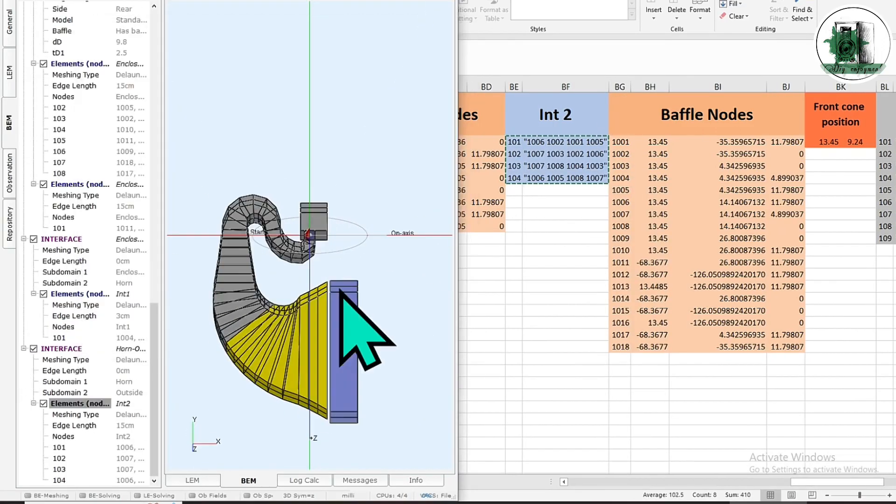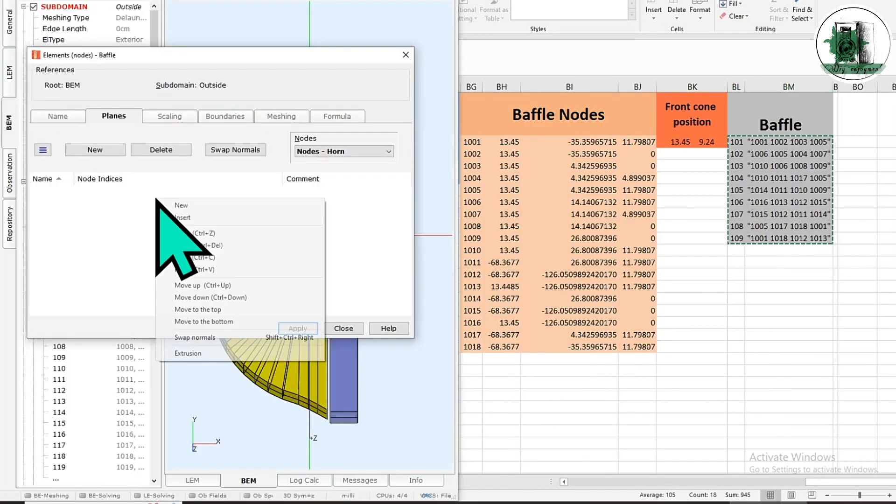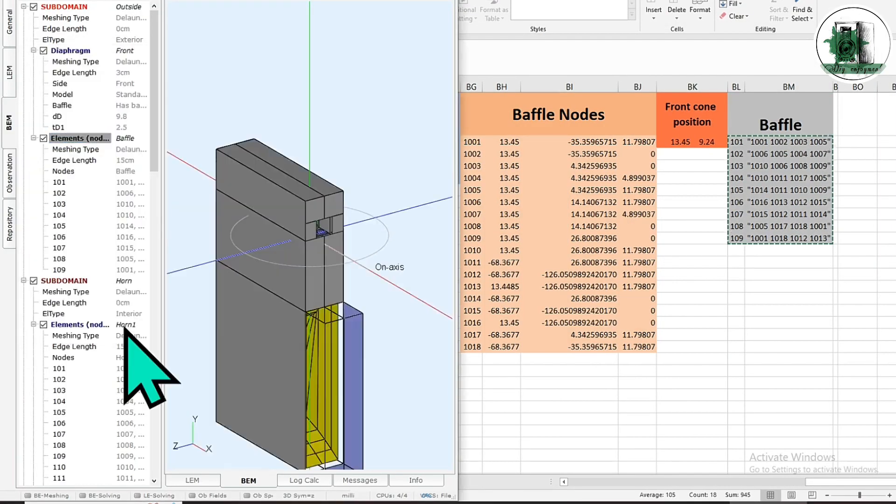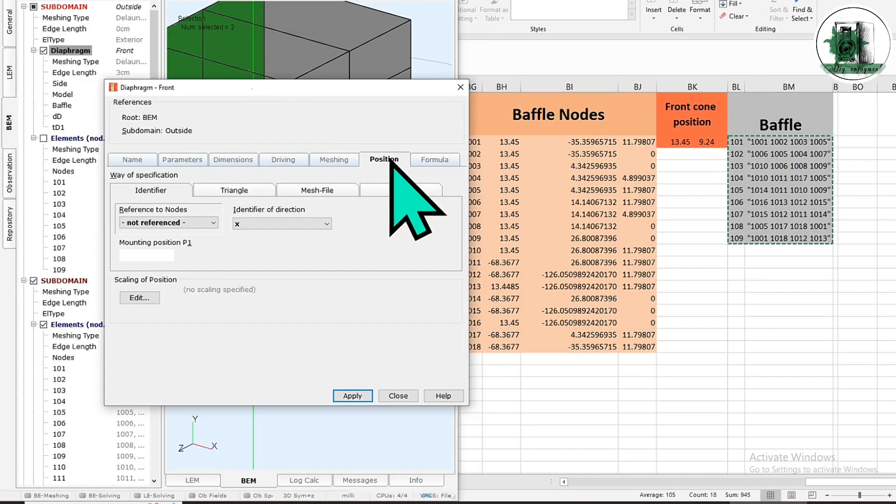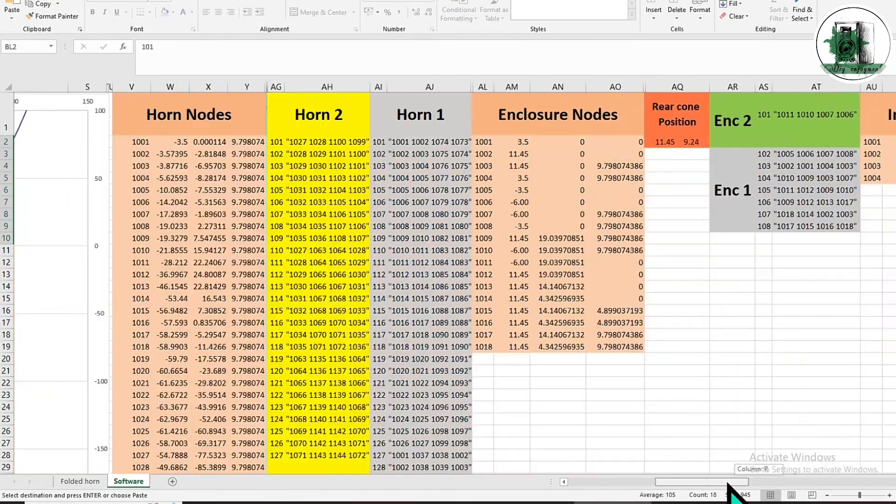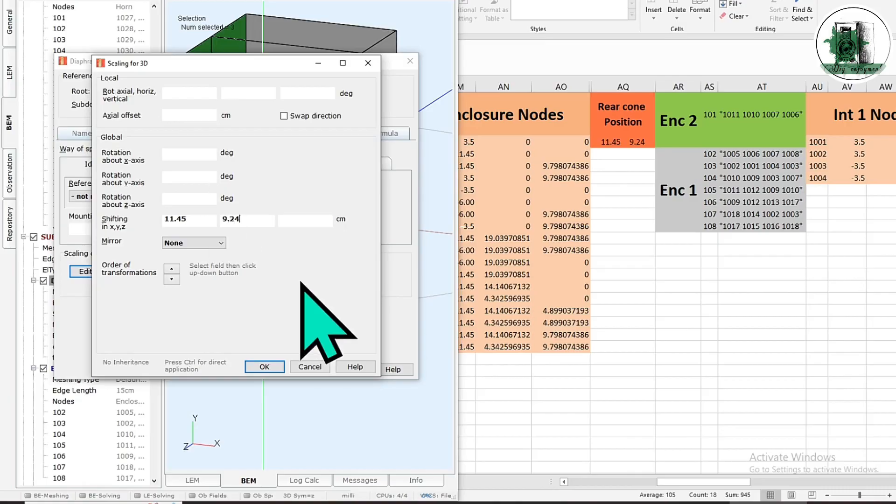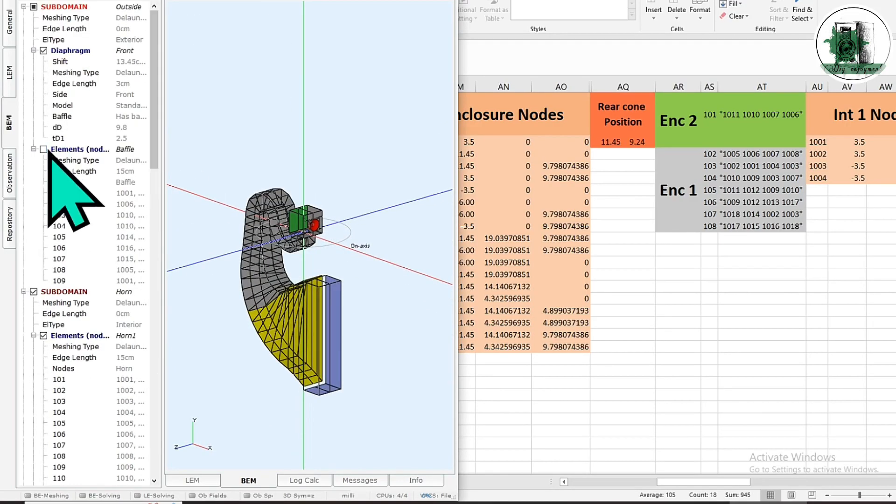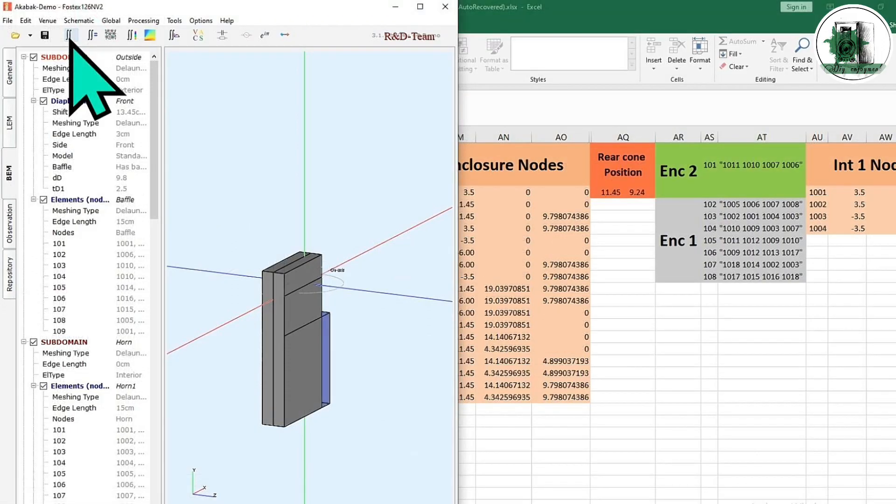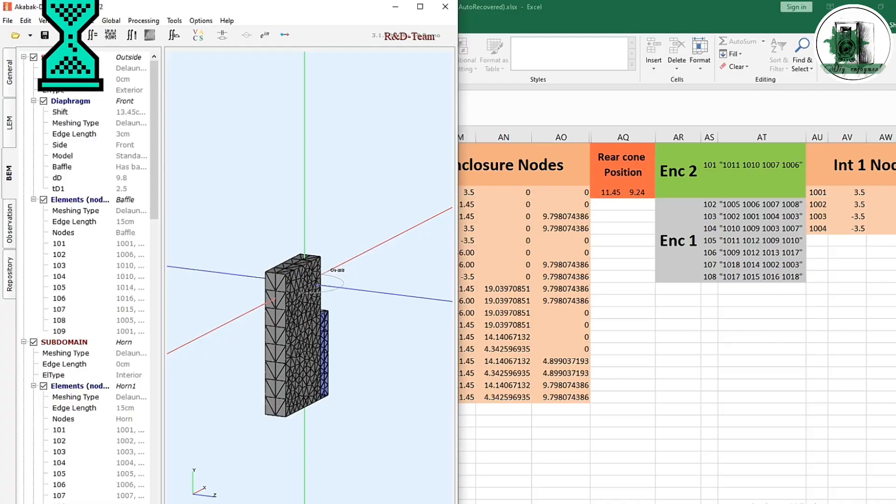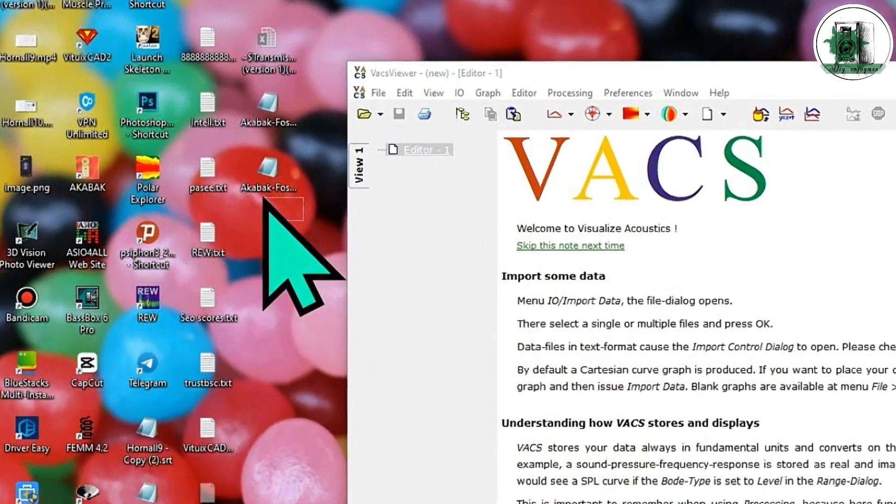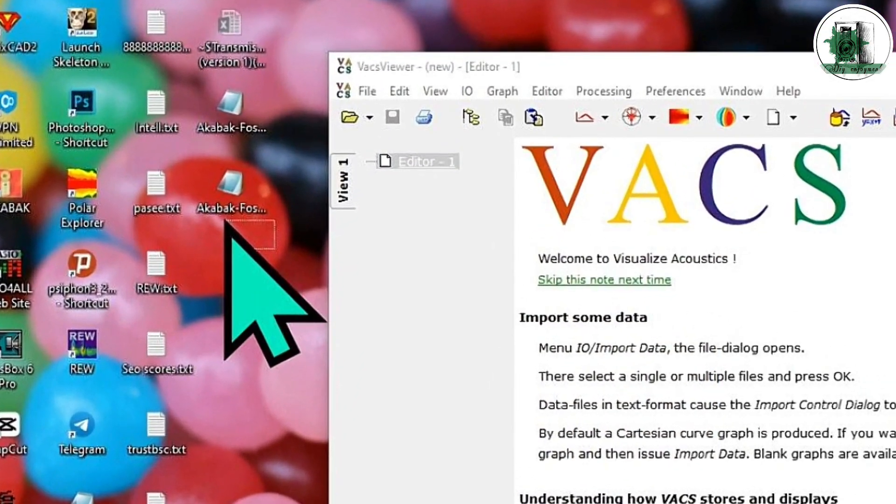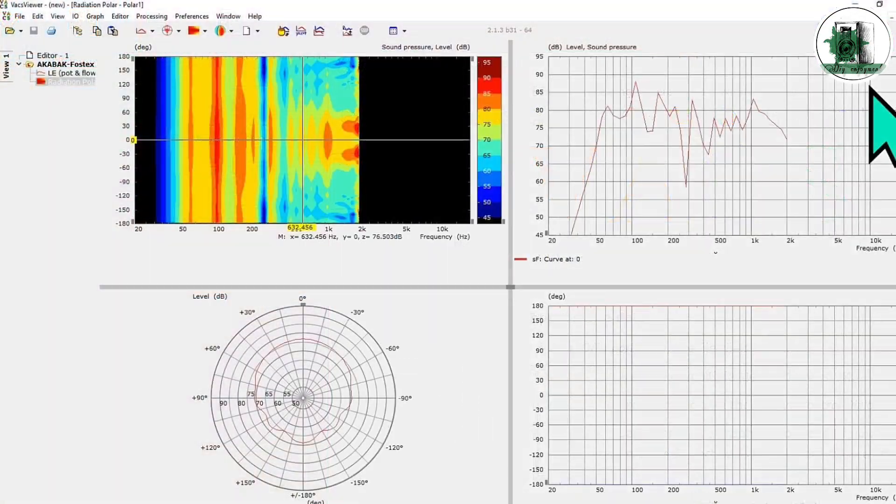If you want to change the points, you can do so after importing them into your desired software. After completing the shape, drag these files into VaxViewer. All the required software program links are available in the description.